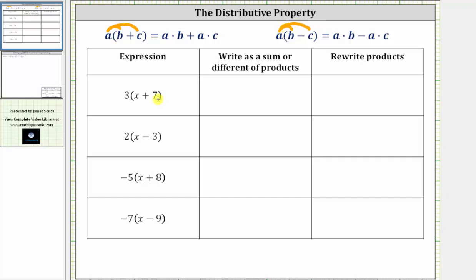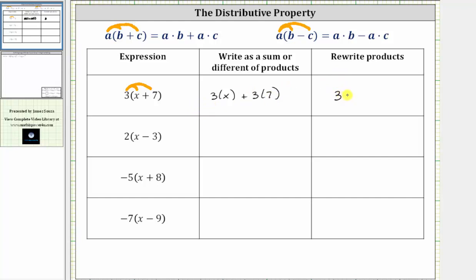For our first example, we have three times the quantity x plus seven. To determine the product, we distribute three, which gives us three times x plus three times seven. Three times x is three x, three times seven is 21, so the expression simplifies to three x plus 21.